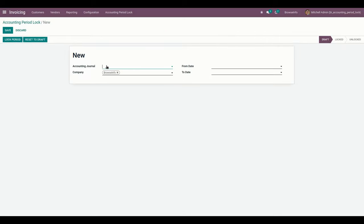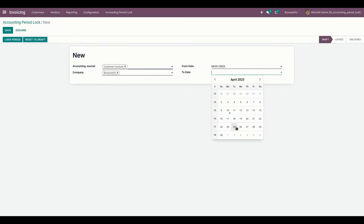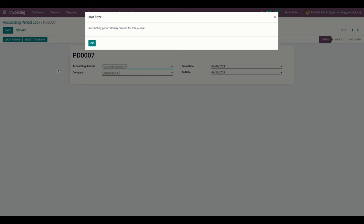Discarding that, the date range is set to 1st to 30th of the current month. If I try to create the same journals with the same date again and attempt to lock the period, a warning will be raised if an accounting period for that range has already been created — it will show a pop-up warning like this.